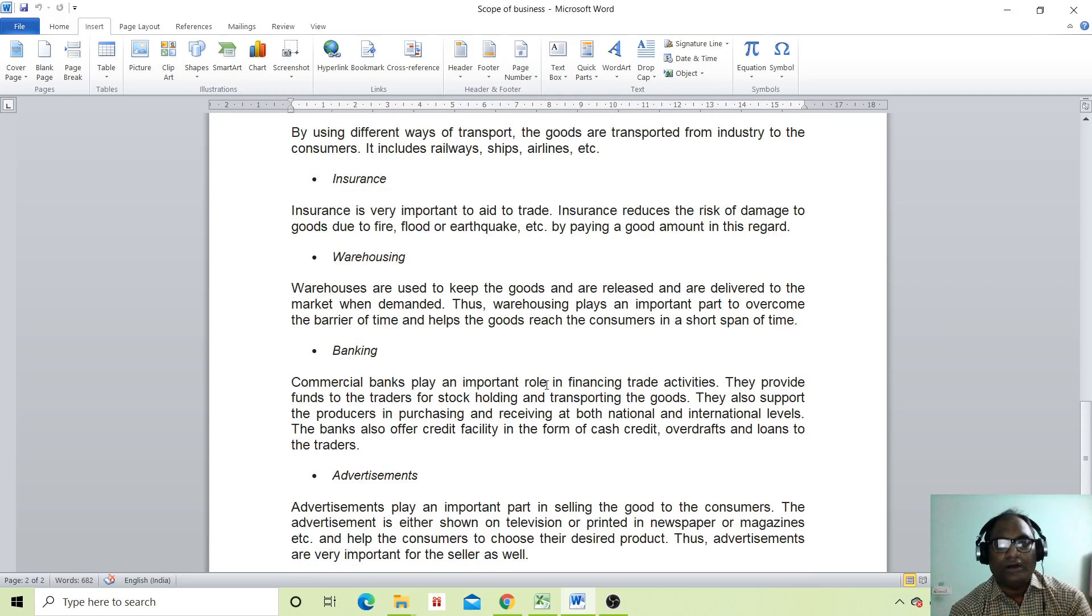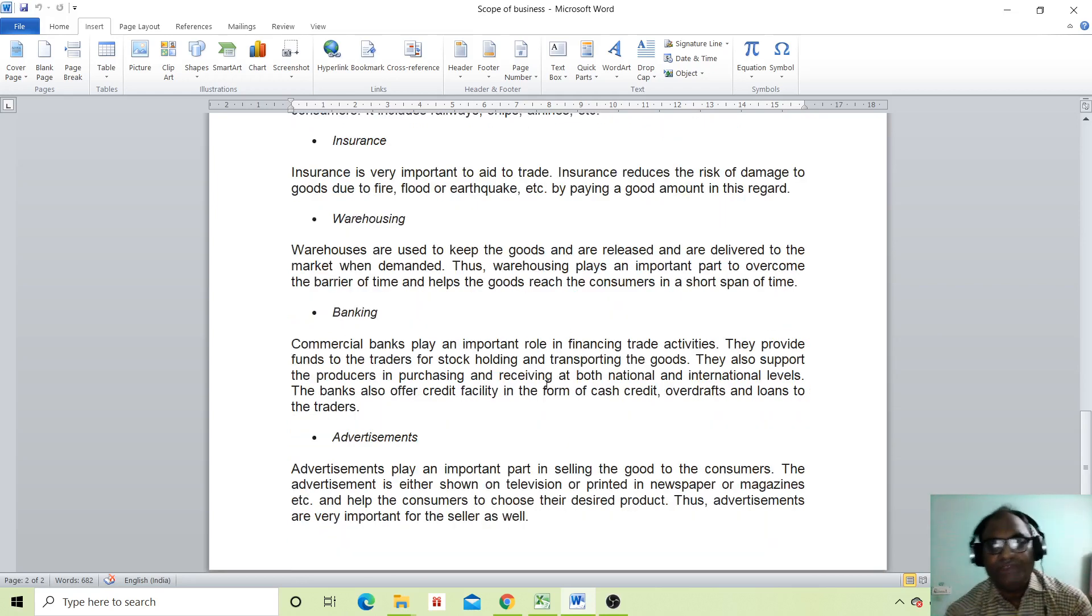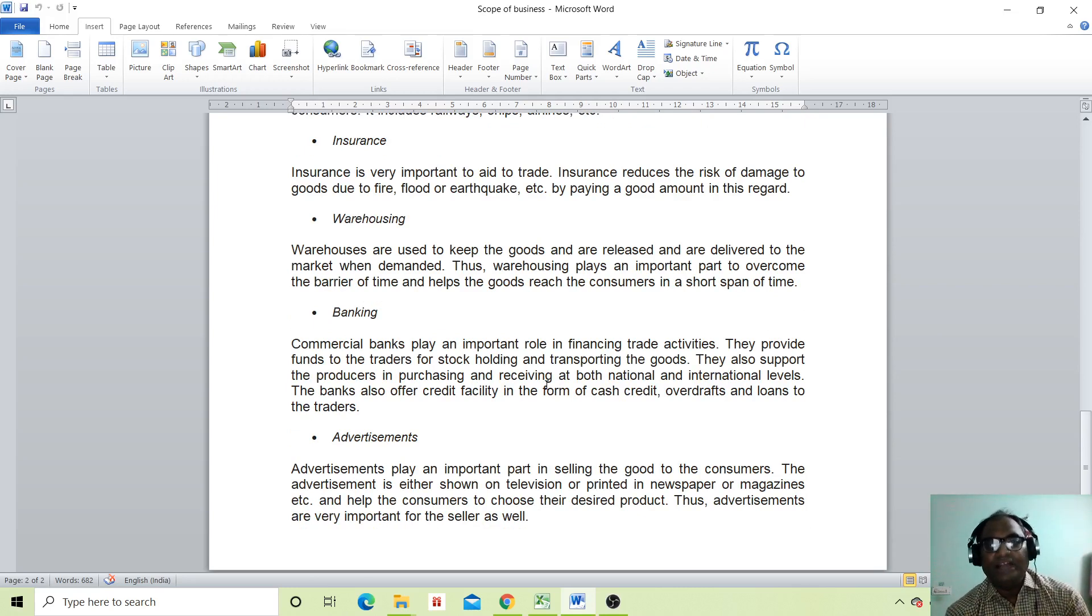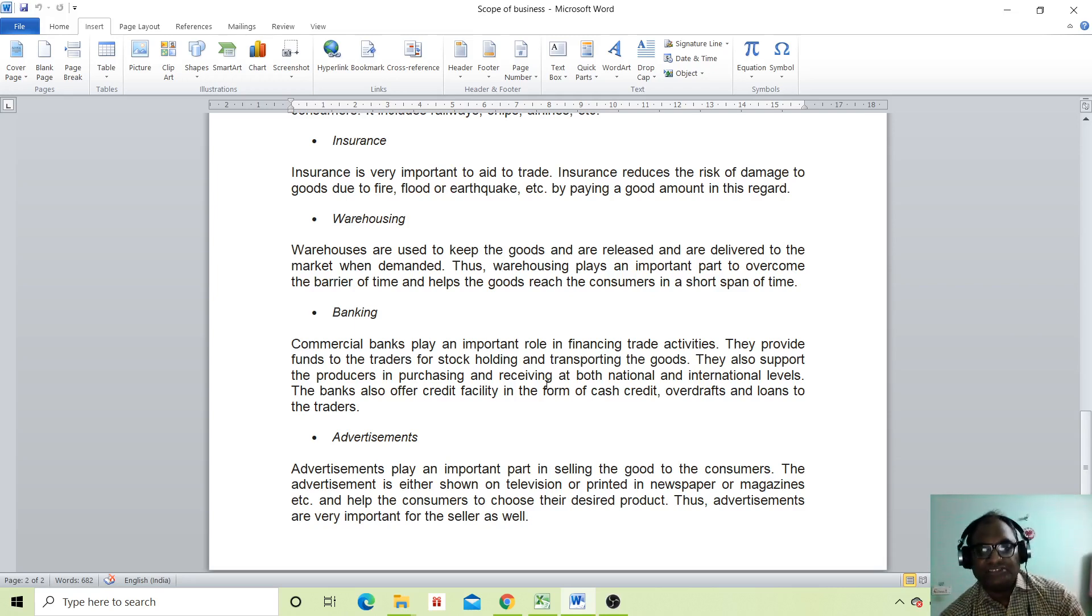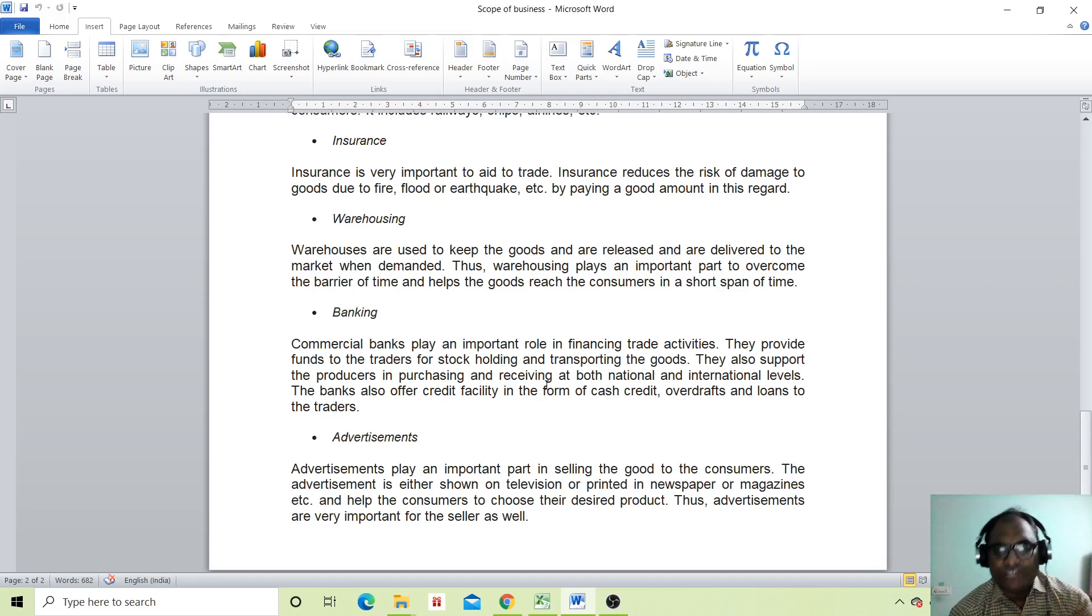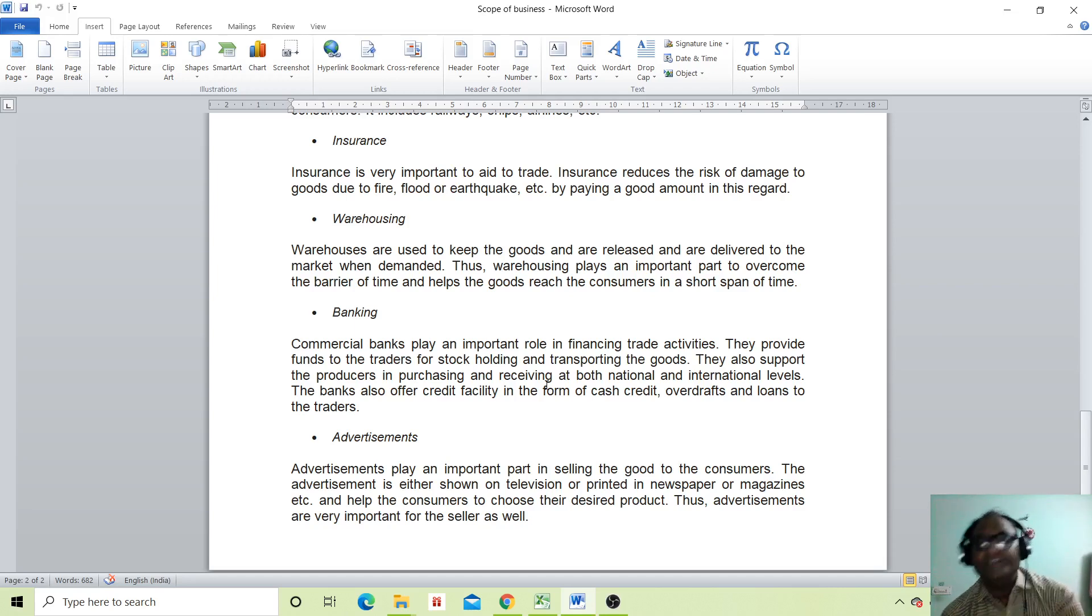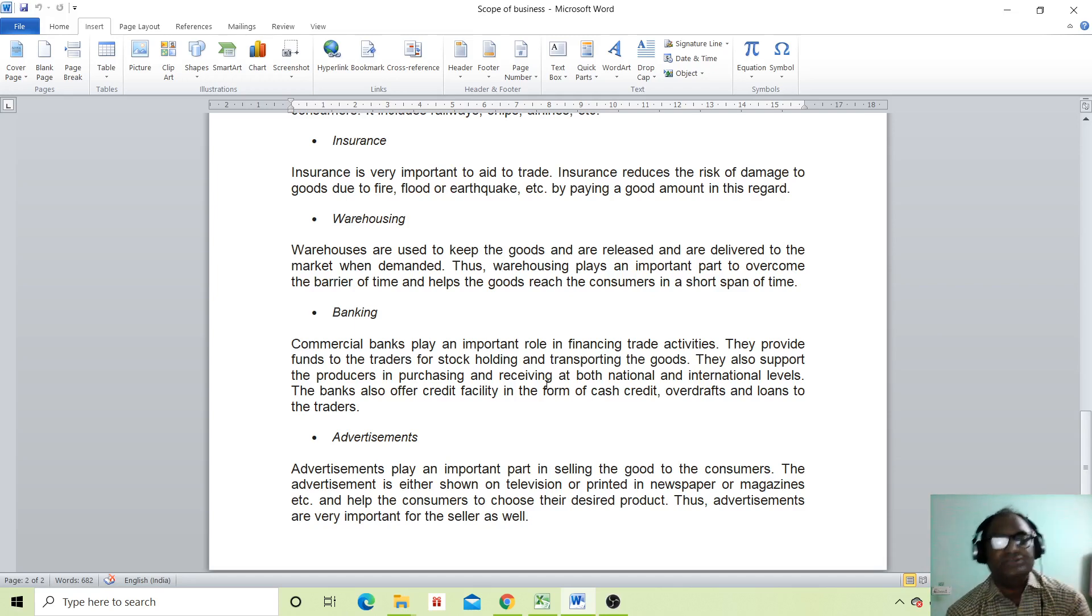Now comes banking. Commercial banks play an important role in financing trade activities. They provide funds to traders for stock holding and transporting goods. They also support producers in purchasing and receiving both national and international goods. Banks also offer credit flexibility in the form of cash credit, overdraft, and loans to traders.